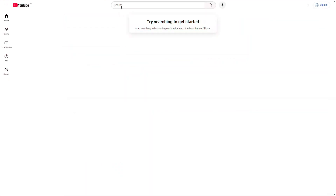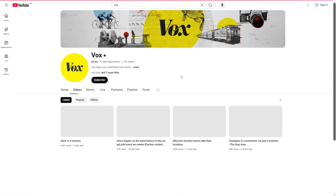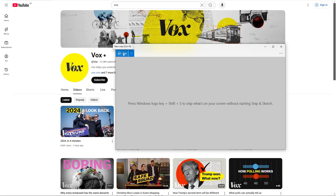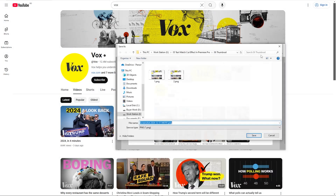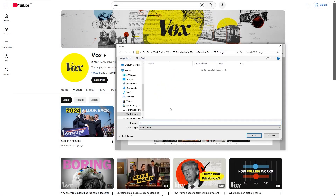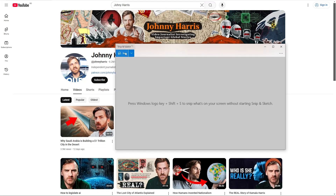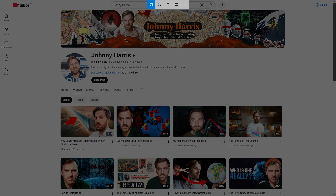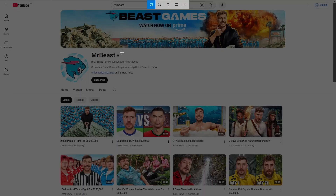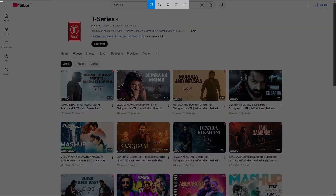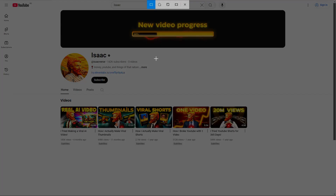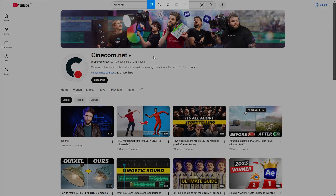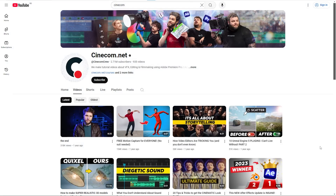The first step is to search for any topic related to your interest. Take your time to conduct a thorough search and capture several screenshots of valuable information or inspiring visuals related to your chosen subject. Ensure each screenshot is saved separately for easy access later. Once you have gathered all your images, the next step is to import them into Premiere Pro where you can begin your project.